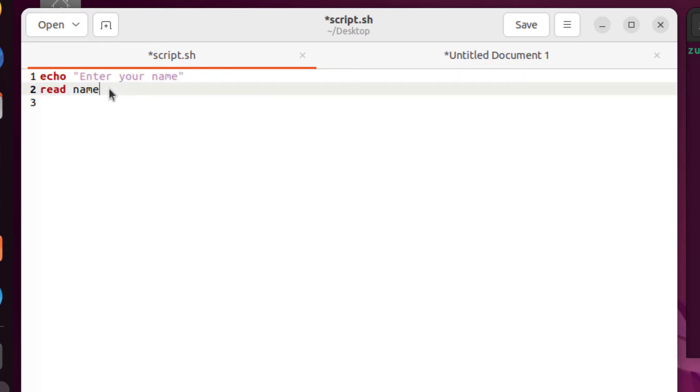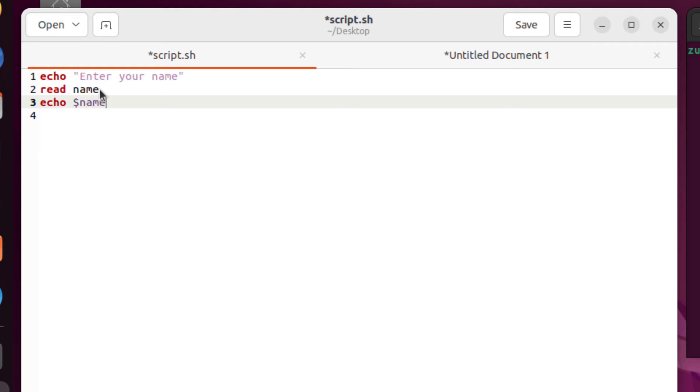And then we'll print that message. We'll write here, echo space dollar sign. And now the name of the variable. And if you remember the variable was name. So now we have successfully called our variable into our echo statement.